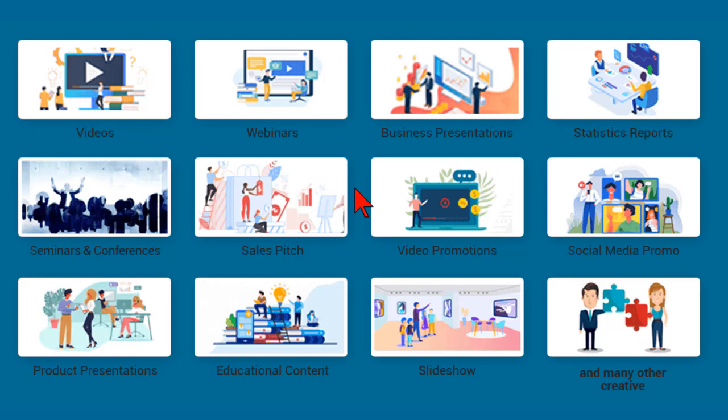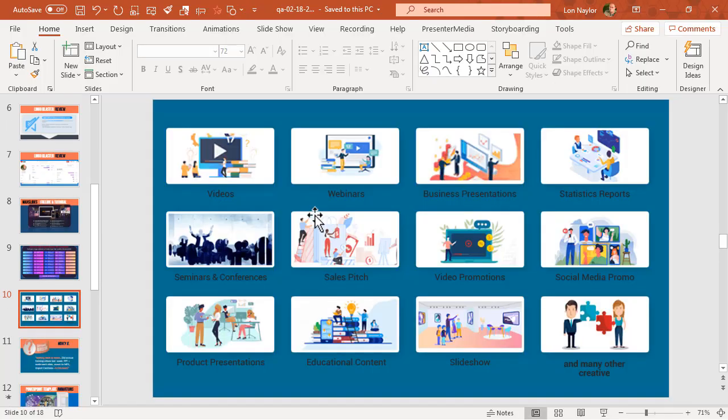More applicable than a lot of the fancy schmancy glitching, throbbing, whirling, twirling, spinning slide decks that are in a lot of advanced templates. Sometimes you just want a good old-fashioned nice-looking PowerPoint template, and that's kind of what these types of slide decks get you.